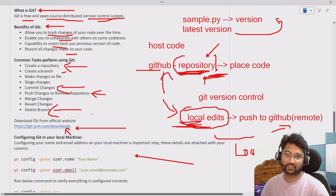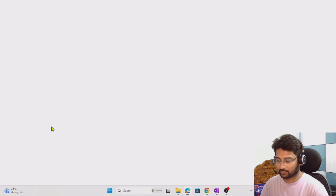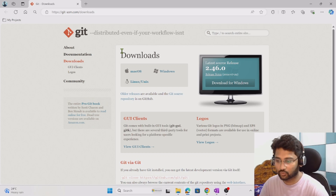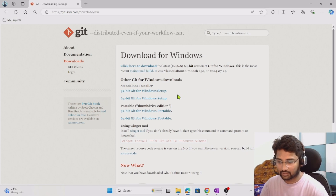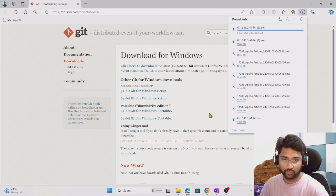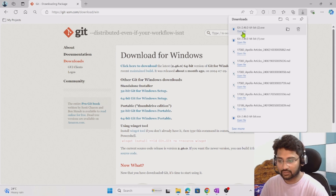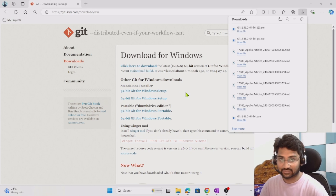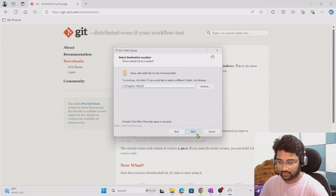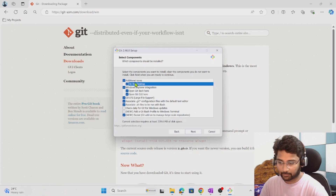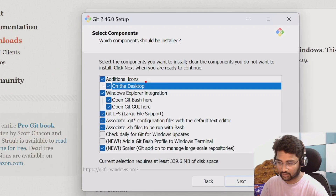Let's download Git from the official site and configure it in our local system. You can click the link or search 'git download' in your browser to land on the same page. Once there, hit 'Download for Windows' since this is a Windows system, then select the 64-bit Windows setup installation. This downloads an executable file. Once downloaded, open the file to start installation — click Next, confirm installing to the existing folder, and add a desktop shortcut for Git Bash as well.